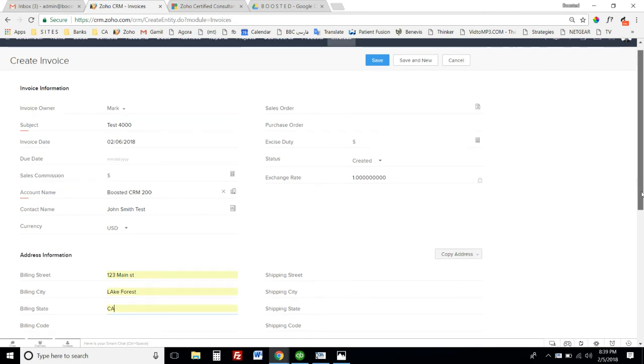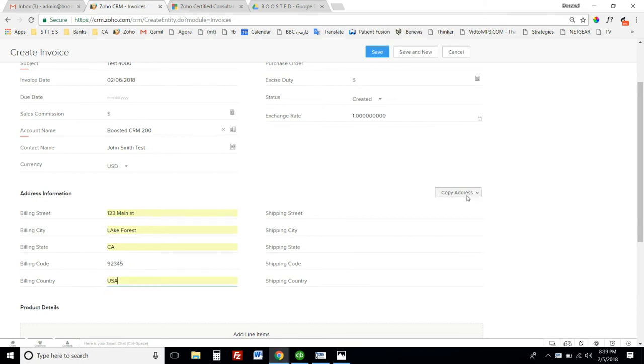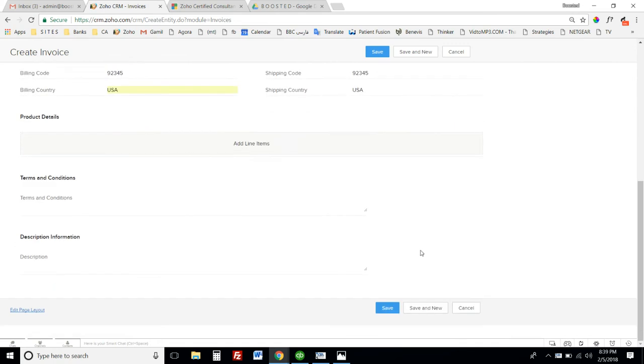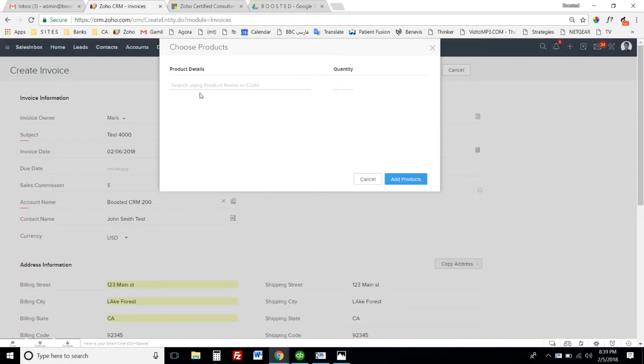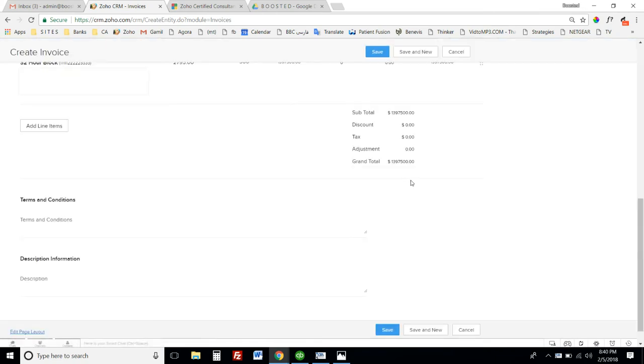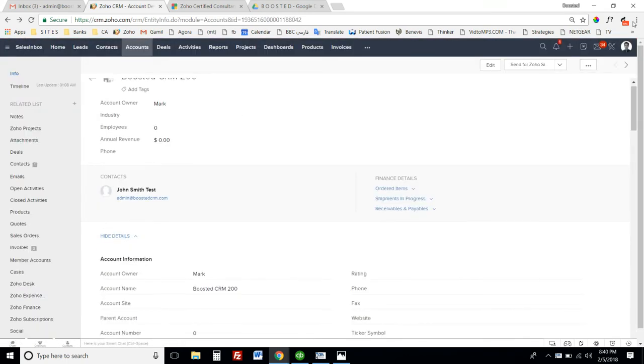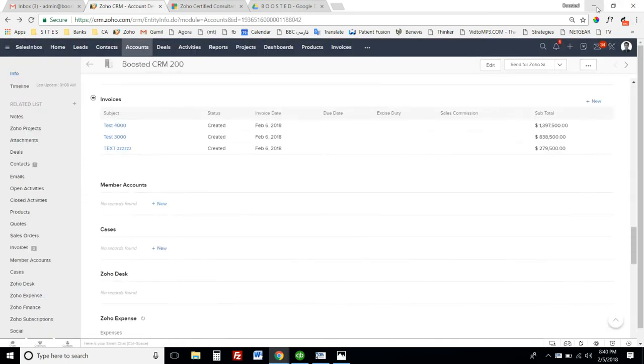All I need to do at this point is add a line item. I already have my services and products inside CRM, so I'll just put a large number that we'll all remember - like $1,397,000. I'll save this, and now I have this invoice for $1.3 million. Now I have to go to my scheduler.